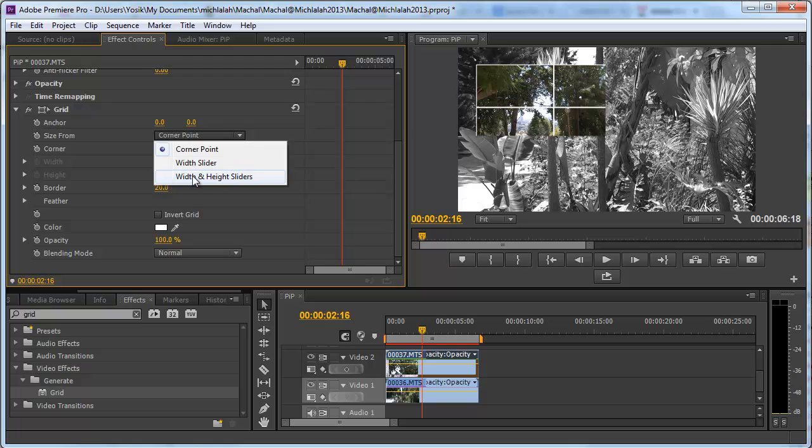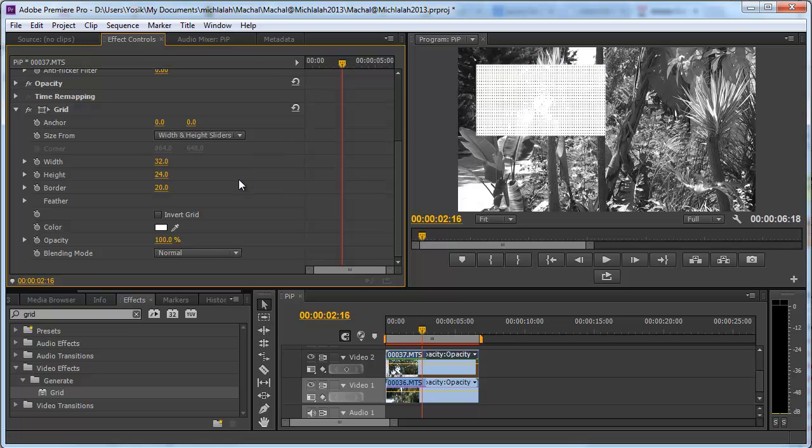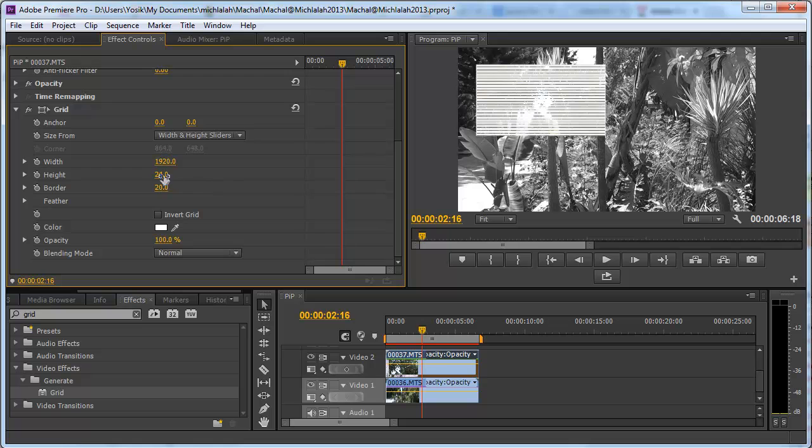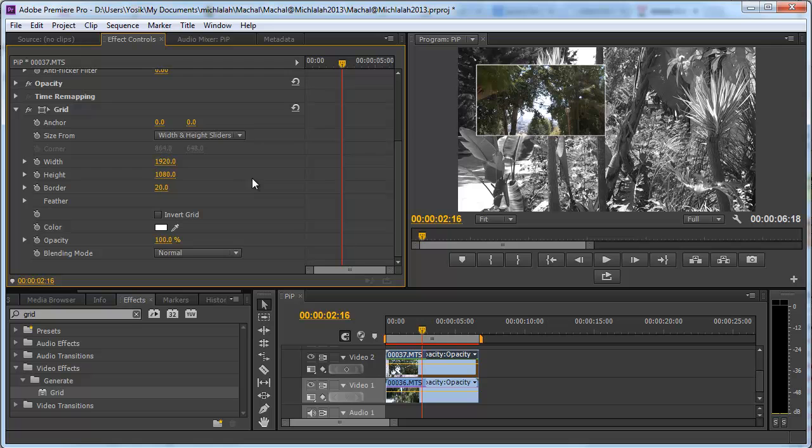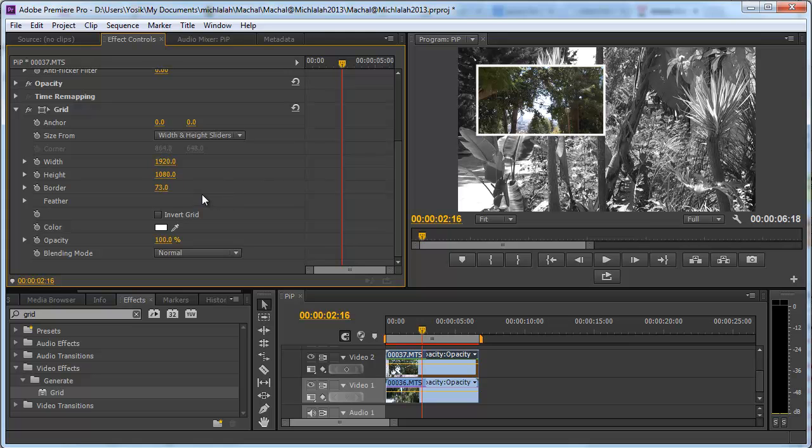Go to width and height sliders and change the width and the height of the original clip. In my case it was 1920 by 1080 and now let's make the border a bit larger and here we are with a border around a clip in a picture-in-picture format.